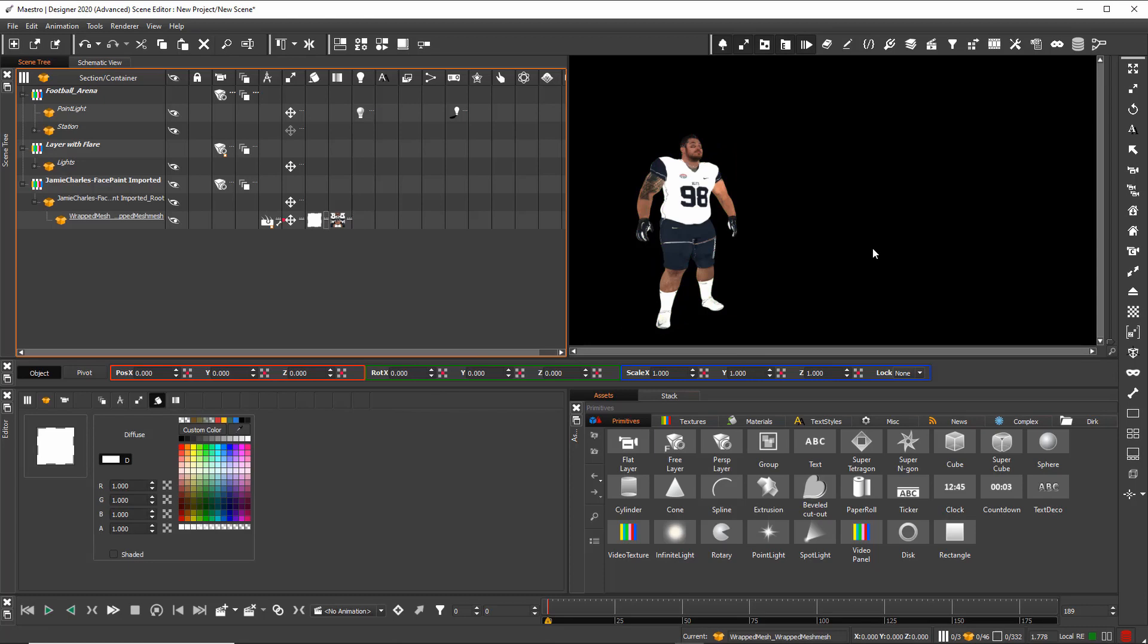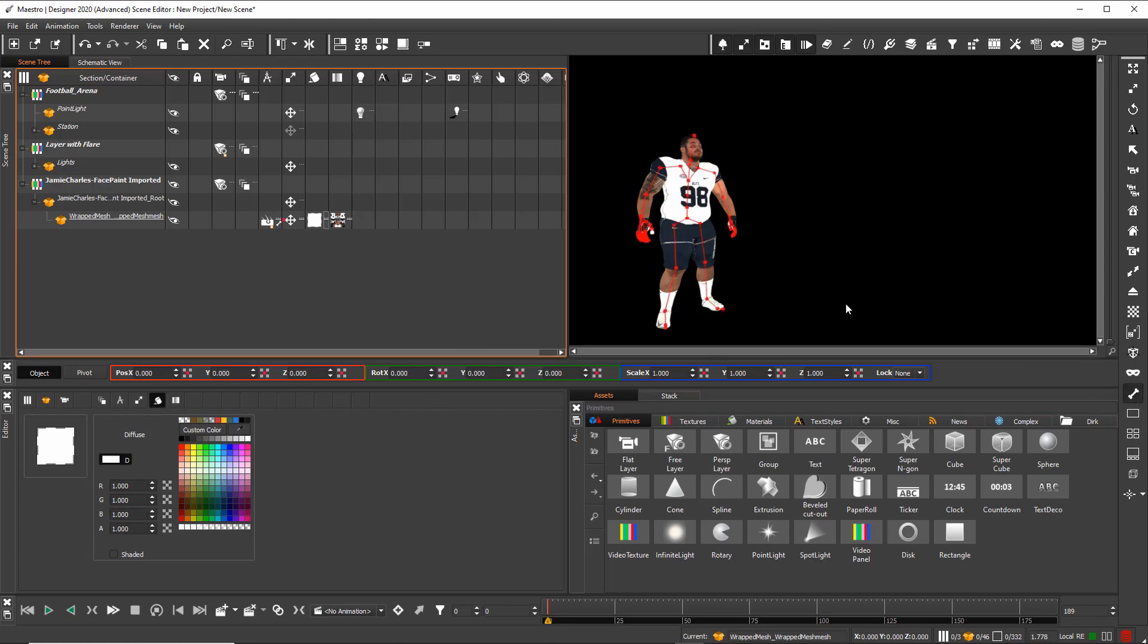To see the bone structure, I can click on show skeleton. And now you see the skeleton inside the character.